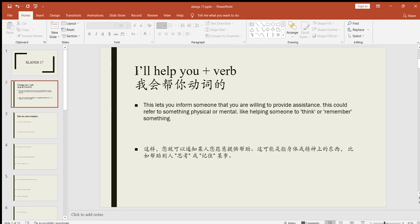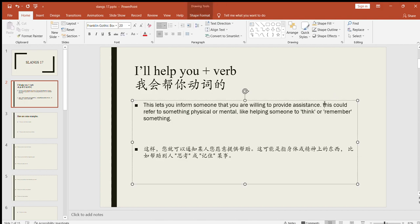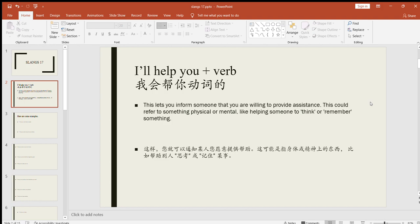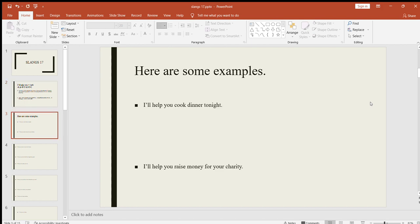The first one is "I'll help you plus verb." Look at the description. This lets you inform someone that you are willing to provide assistance. This could refer to something physical or mental, like helping someone to think or remember something. You're informing someone that you're willing to provide assistance in some matter. We will see in our further examples how to use this line properly in English.